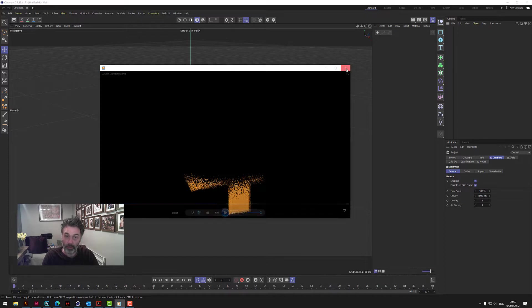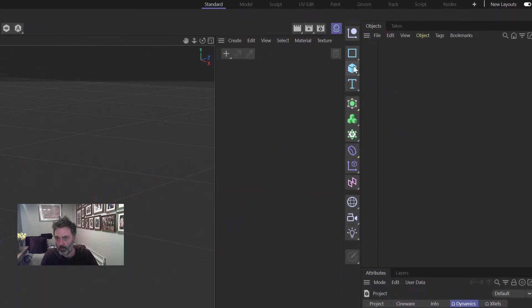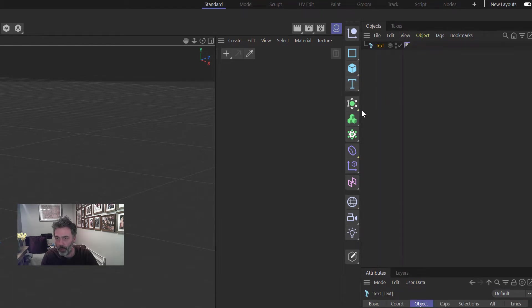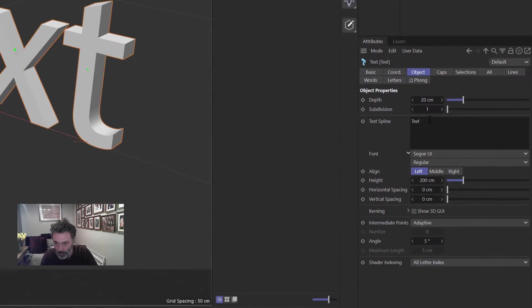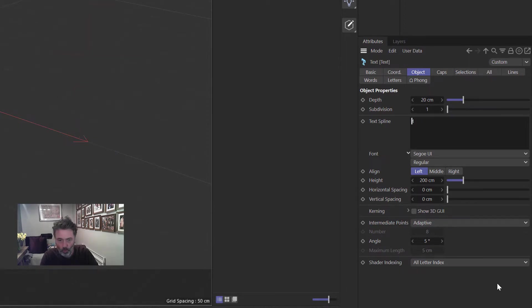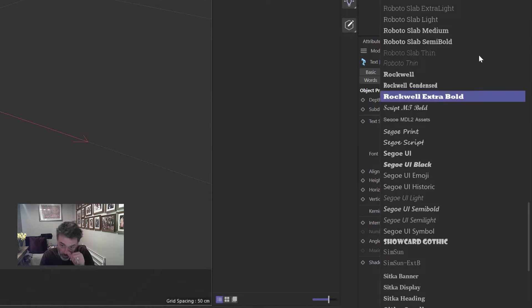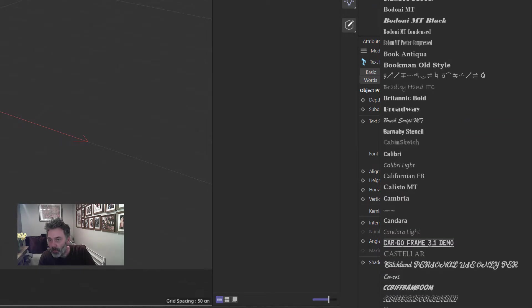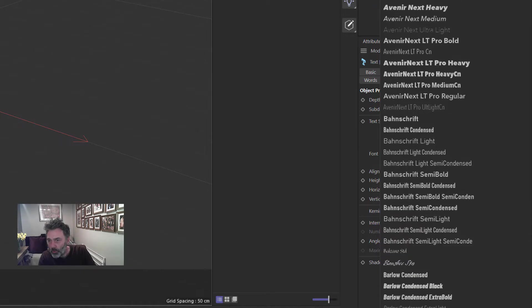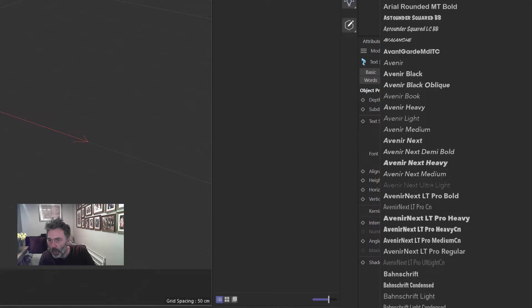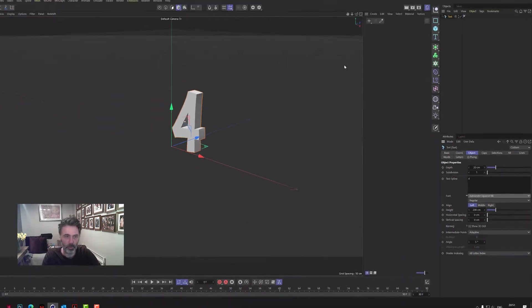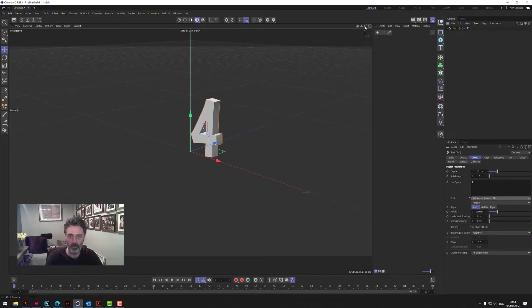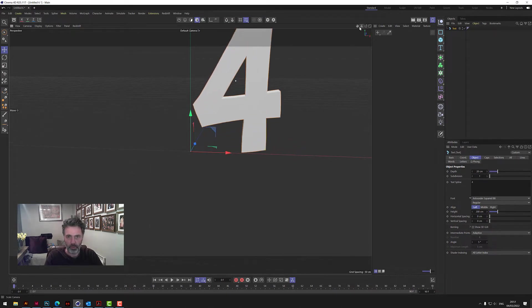Right, so what do we do? First thing we do is we grab a MoText. And to copy what we've just done I'm going to put a four in there and I'm going to choose the typeface that we had which I use on my artwork for my thumbnail. So I'm going to put that in just so we're kind of doing the same thing as what you've just seen.